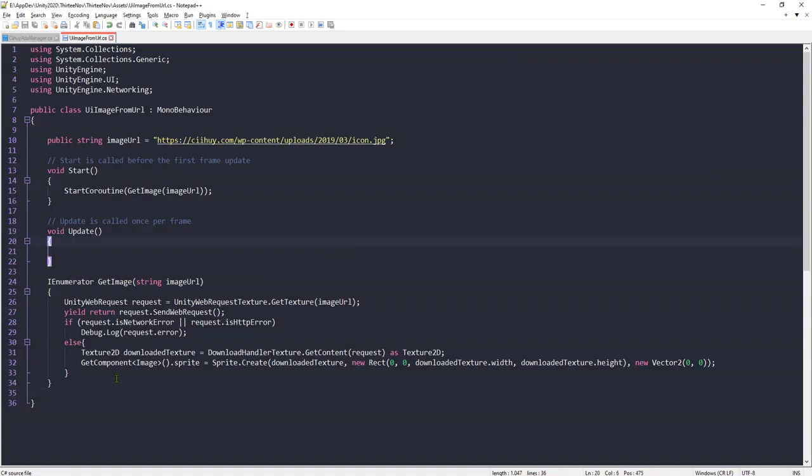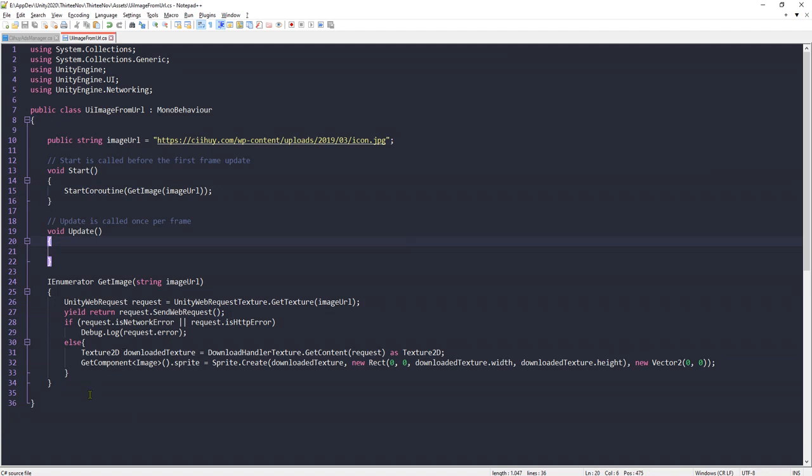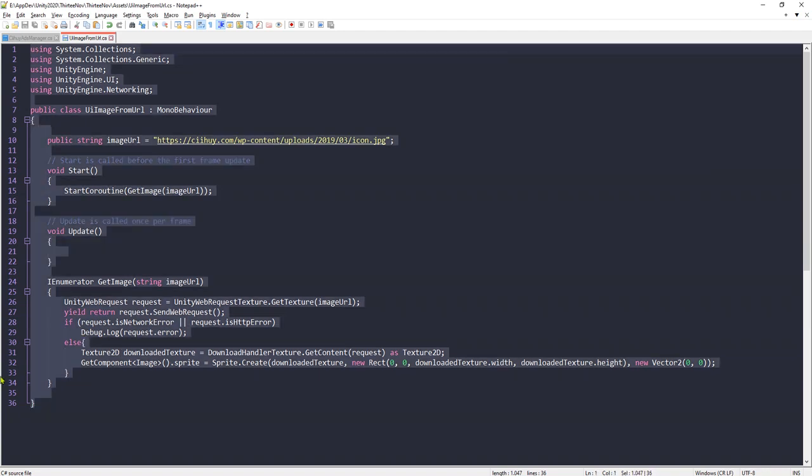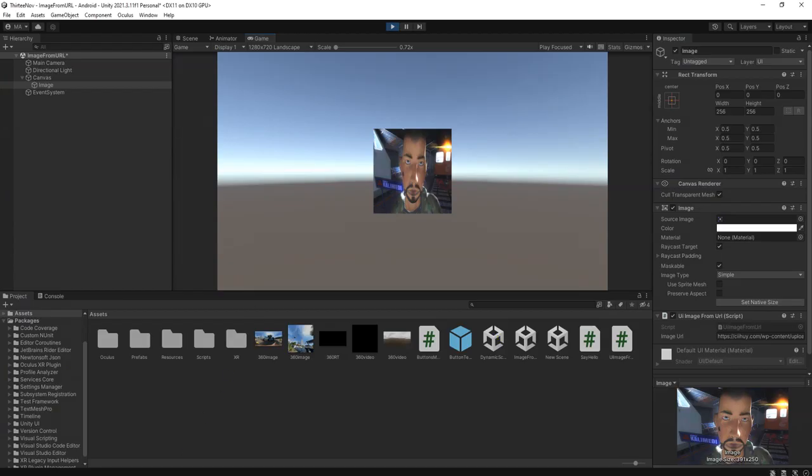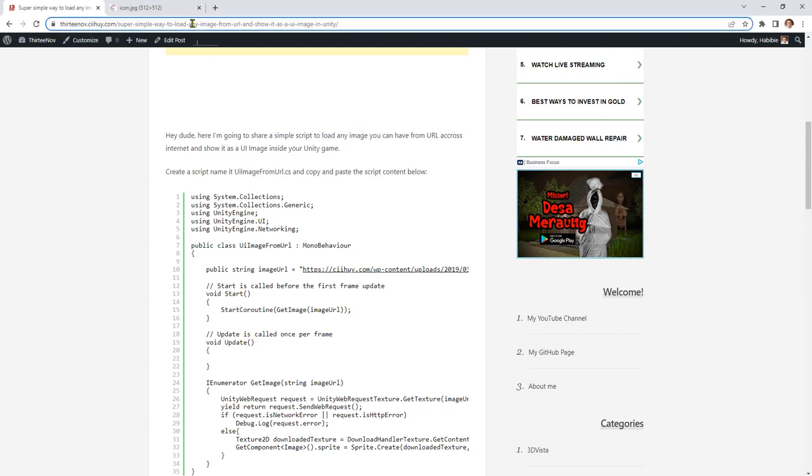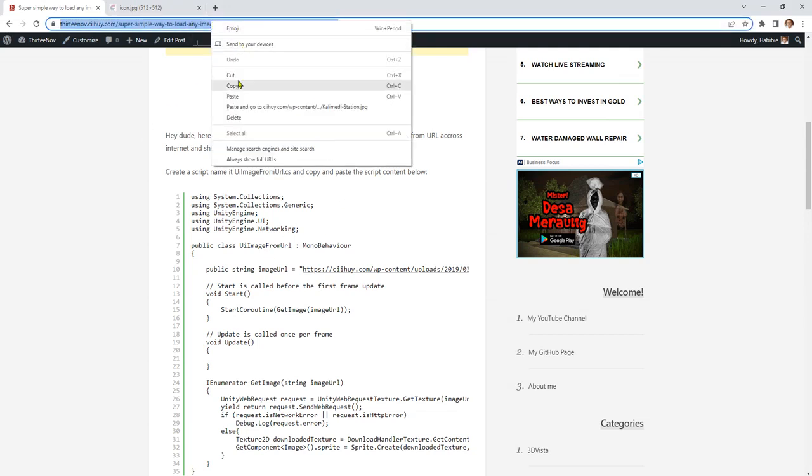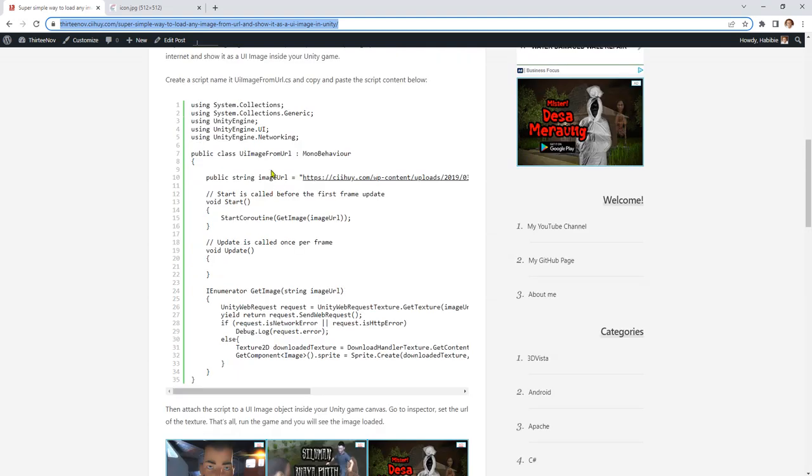The link of the script is in the description of this video. You can grab it for free, the simple script of 35 lines of code, or maybe less. It is here on my website, on my web blog. You just go to this URL, create a script UI Image From URL with this name.